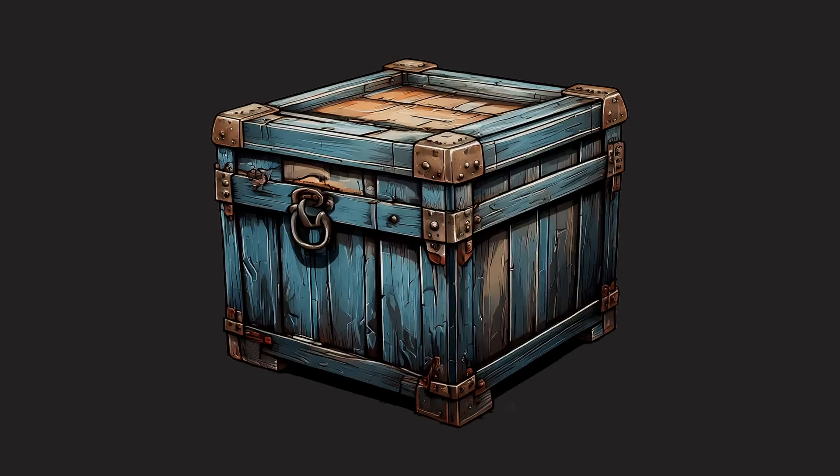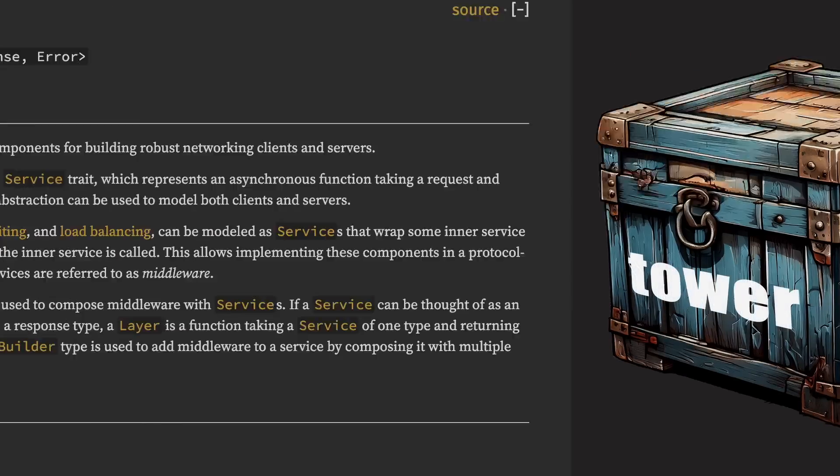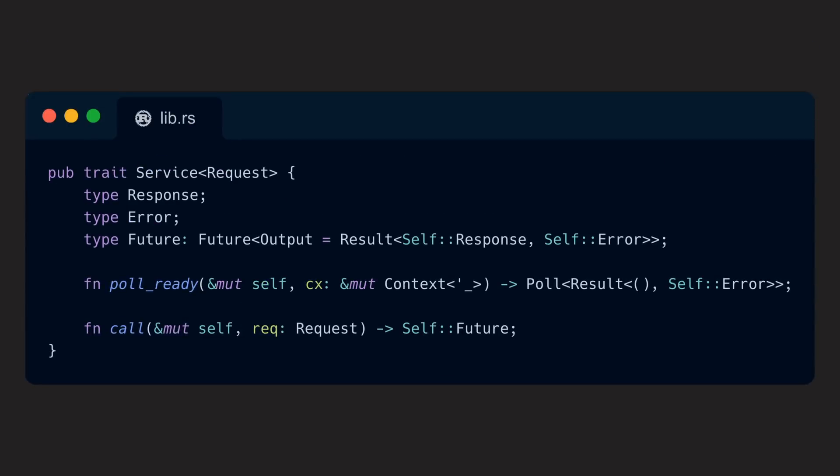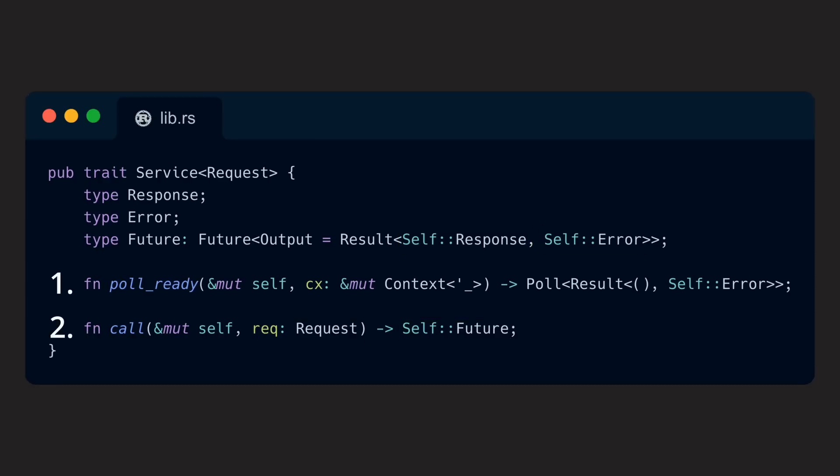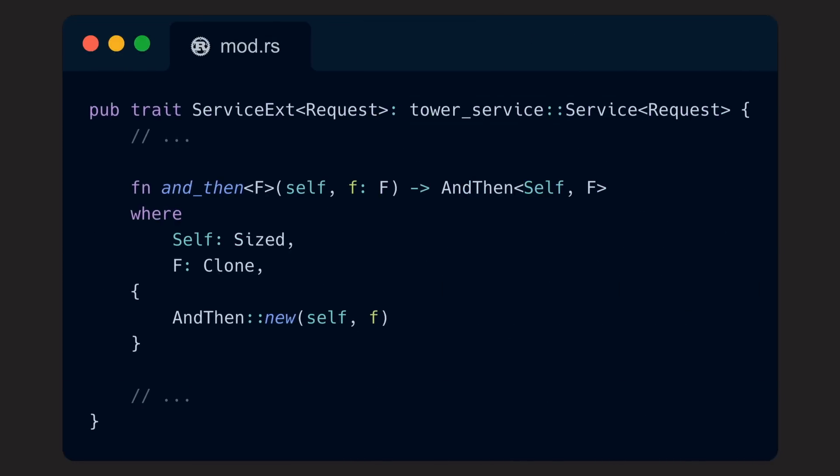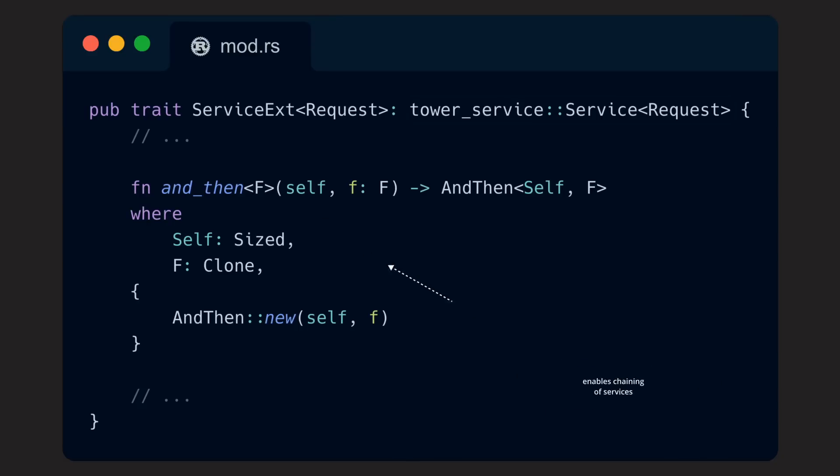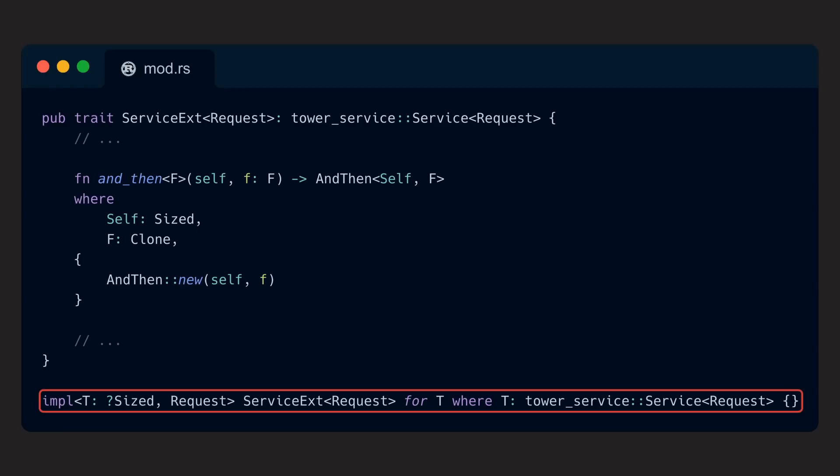Okay, let's now take a look at a trait that makes use of extension traits to separate optional functionality. Tower. Tower is a library of modular and reusable components for building robust networking clients and servers, and it provides one simple core abstraction, the Service trait. That trait represents an asynchronous function taking a request and returning either a response or an error. It provides exactly two methods, which are everything the abstraction needs to work. There are, however, a lot of common operations a developer might want to perform with a service. And this is why Tower offers an extension trait called ServiceExt that provides adapters that implement a lot of these common operations. As all adapter logic only needs the two methods provided by the Service trait to work properly, Tower is even able to just extend the base trait and provide a blanket implementation for all structs implementing Service itself.